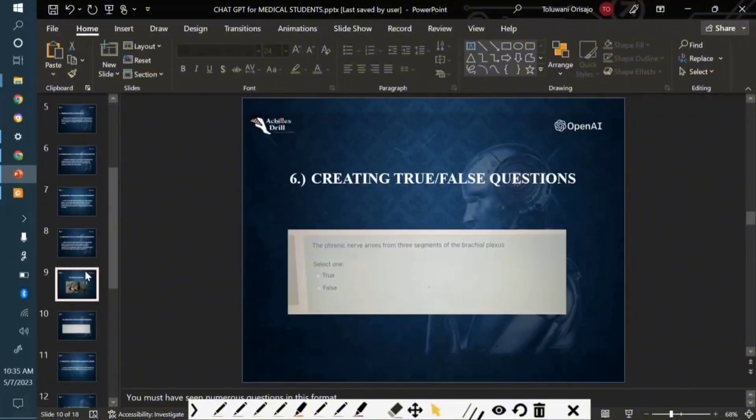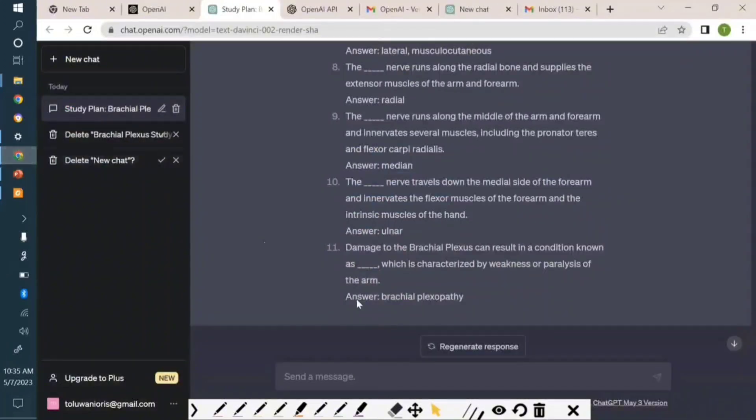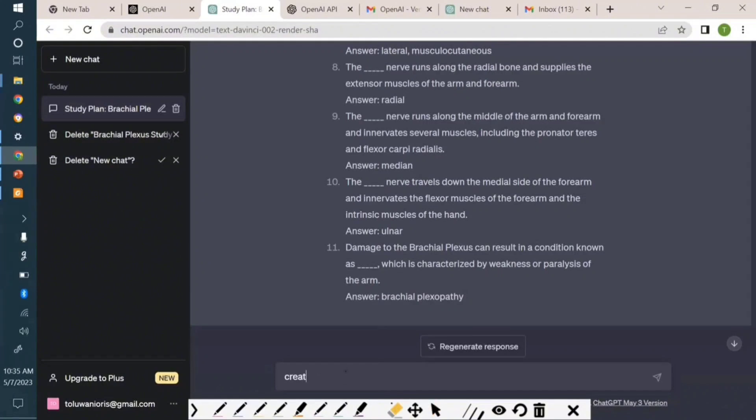So let's create a flashcard right now. Let me come to ChatGPT up here. So I'm actually going to direct it: create five flashcards.